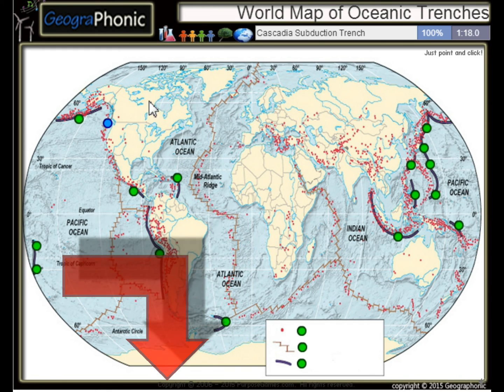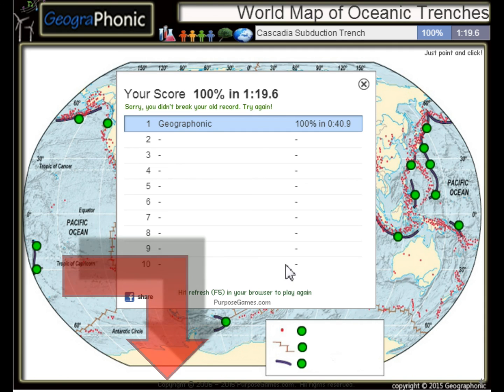And the Cascadia Subduction Trench. You can play this geography game yourself — look in the description to find the link.